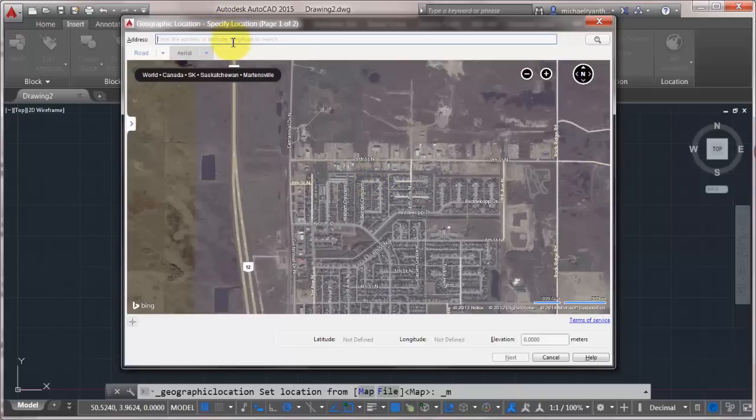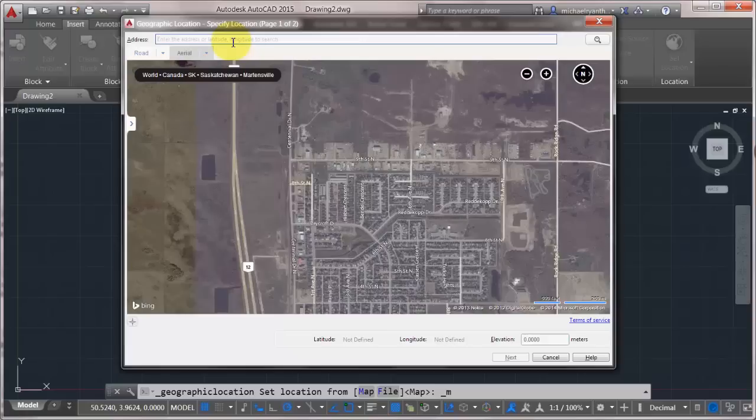Now a couple things that happened before the first time I logged into this is that I had to accept the terms of service of using online map data. And I'm already logged in to my Autodesk 360 account, so that's all good to go.